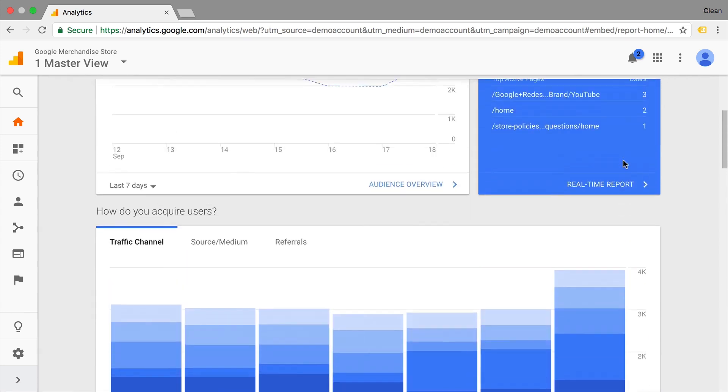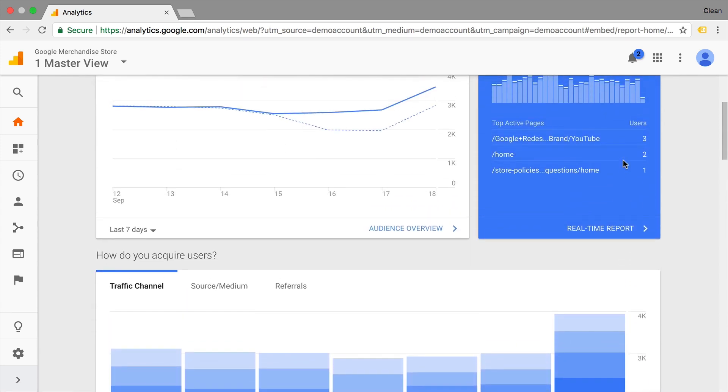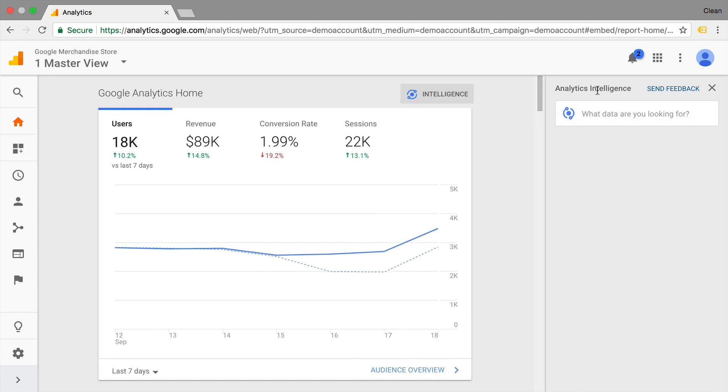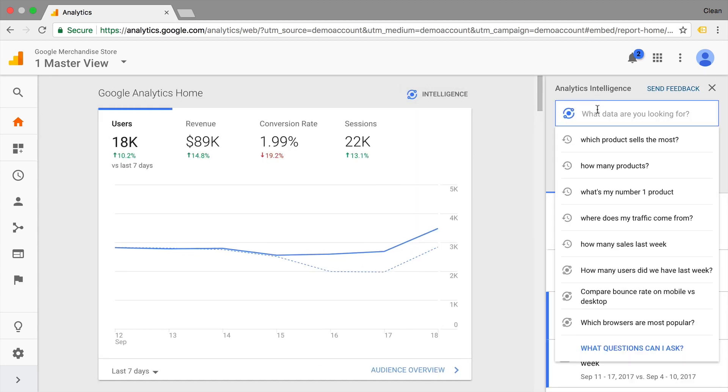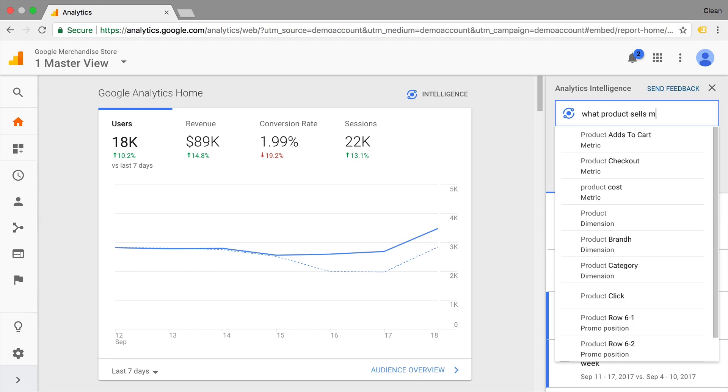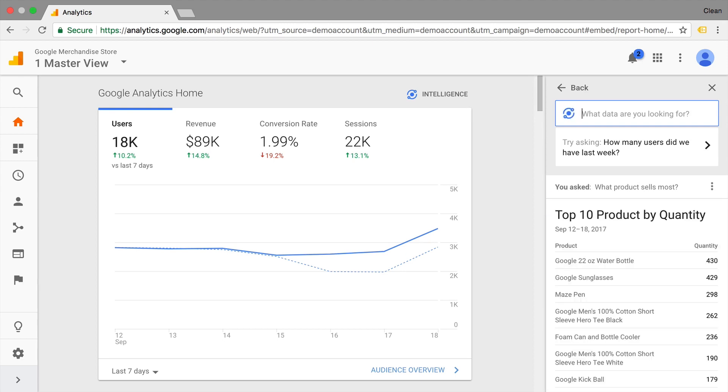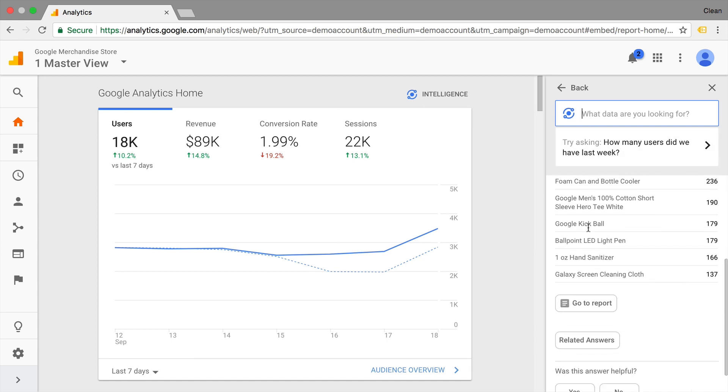You could also ask directly the tool a question. Now this is a new feature in Google Analytics. If you click here on Intelligence, you can actually type in your question like, what product sells most?